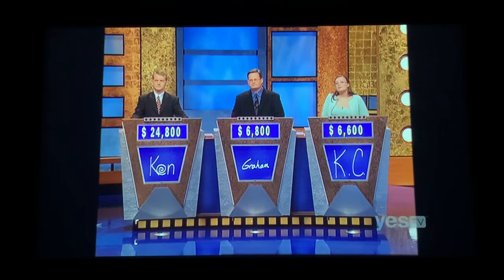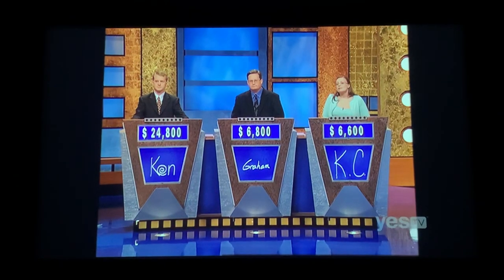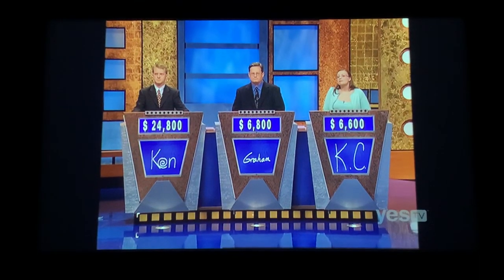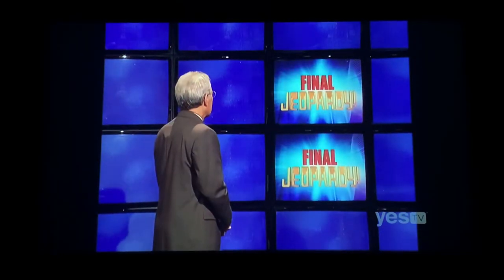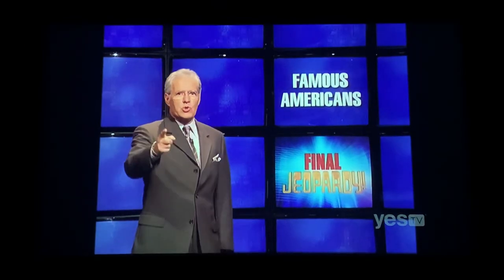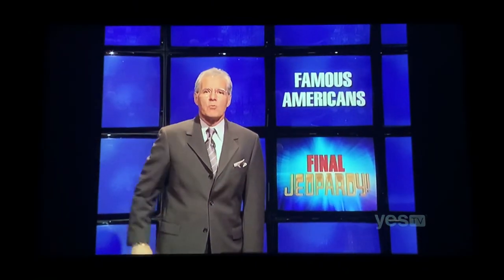Next: Graham at 6,800, Casey at 66. And here is Final Jeopardy — the category: Famous Americans. So go in a moment.